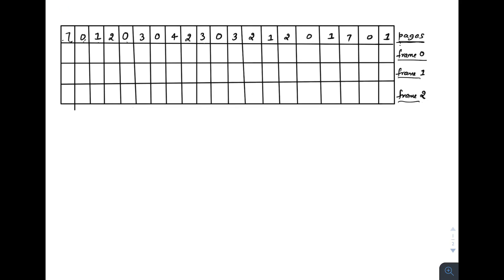Now let's take an example. This is very important — understand how this algorithm uses future page references. The reference string starts at seven, zero, one, then continues. For every page reference you also maintain the state of all frames. Initially all frames are empty, so when seven arrives it causes a page fault and is brought into memory. Similarly zero and one each cause a page fault and are loaded into frames.